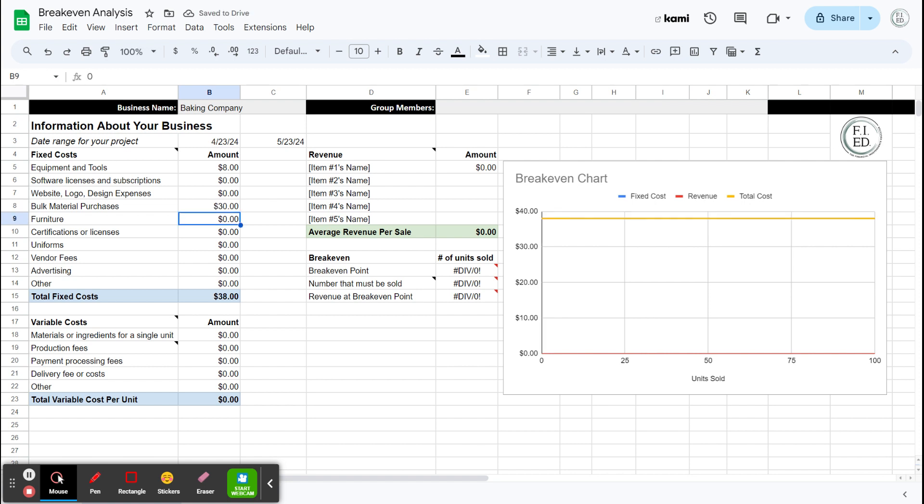Furniture, is there any pieces of equipment, furniture that you're buying for this business, like a table maybe, or a stall or anything like that? Nothing in my case. Certifications, licenses, if you owed a Maryland food license, for example, or something like that, you could put that in here.